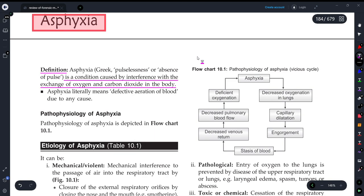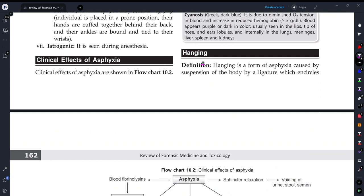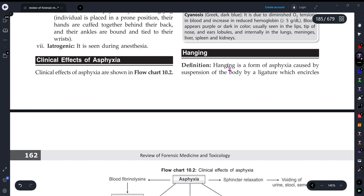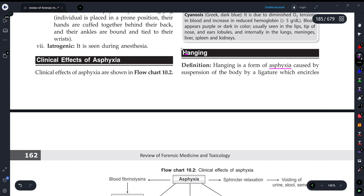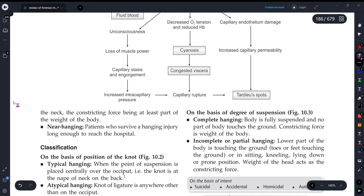Hanging is a form of asphyxia. It is a type of asphyxia caused by suspension of the body by a ligature which encircles the neck, with the constricting force being at least the weight of the body. When the neck is constricted by the body's own weight, that is what happens when a person hangs.